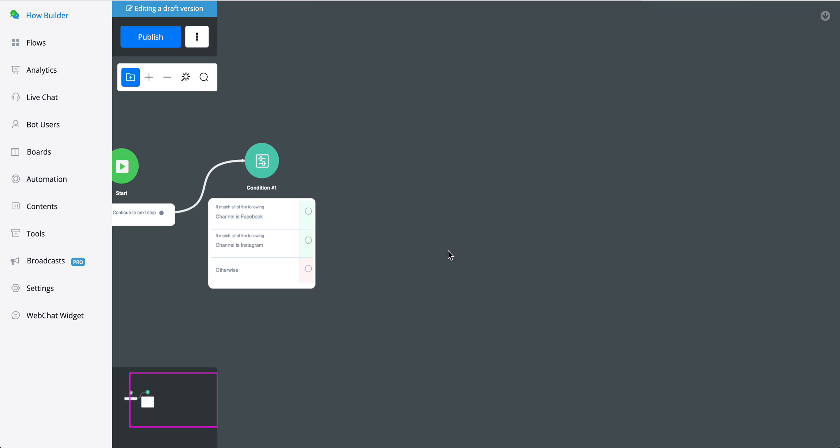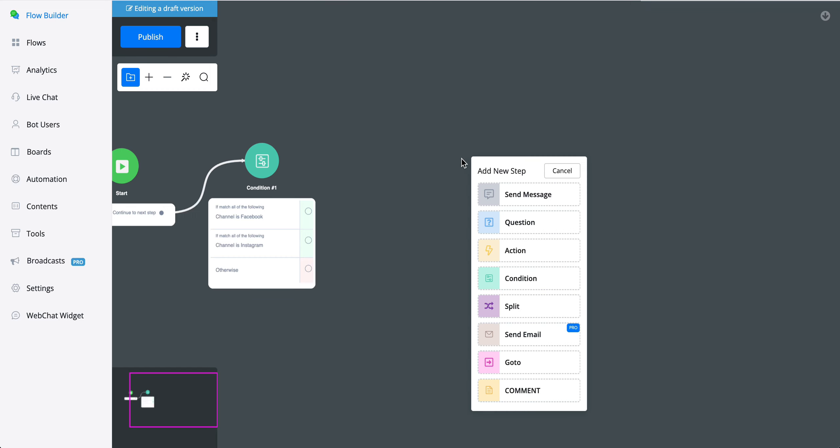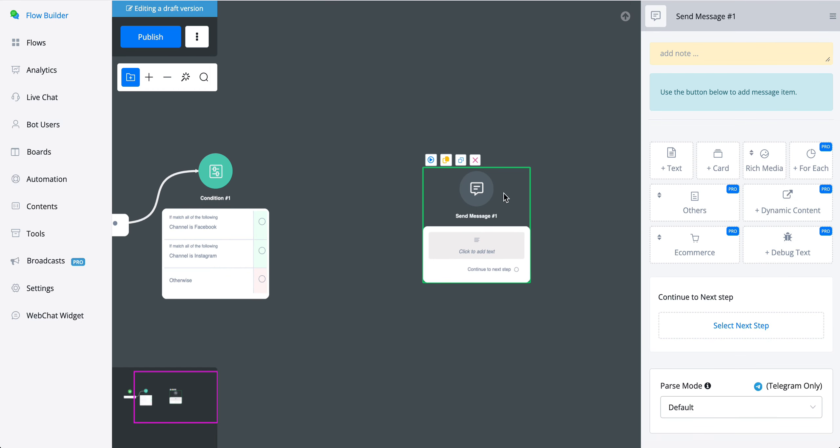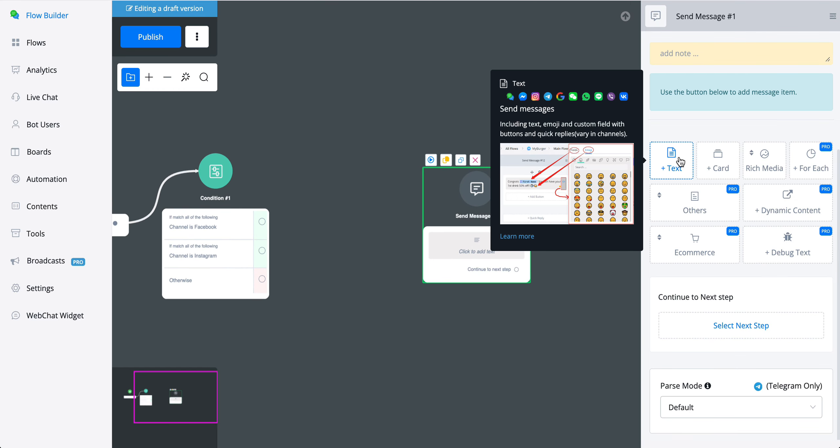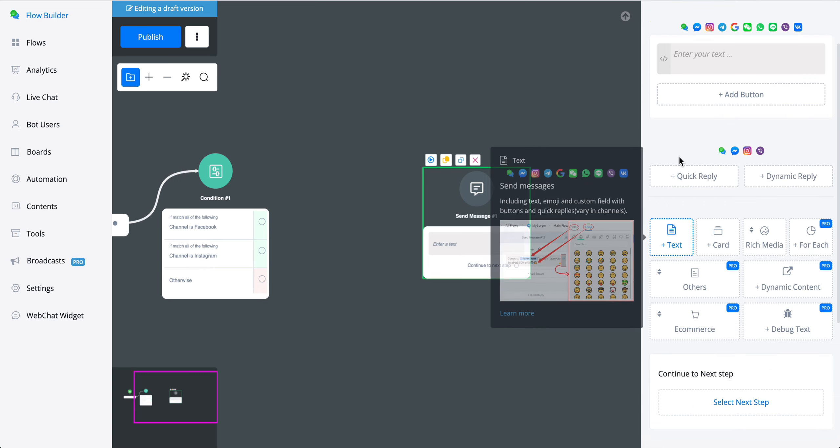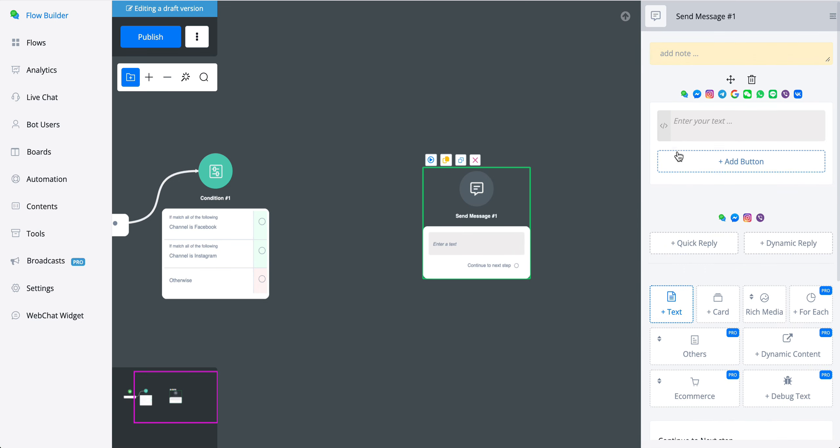But how can you determine which feature is supported by which channel? We made that really, really easy by going towards any kind of node. Go towards, for example, text and you will see all the channels that are supported for this specific section.